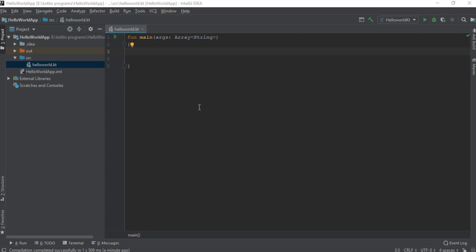In this video, I am going to show you some of the data types used in the Kotlin programming language.